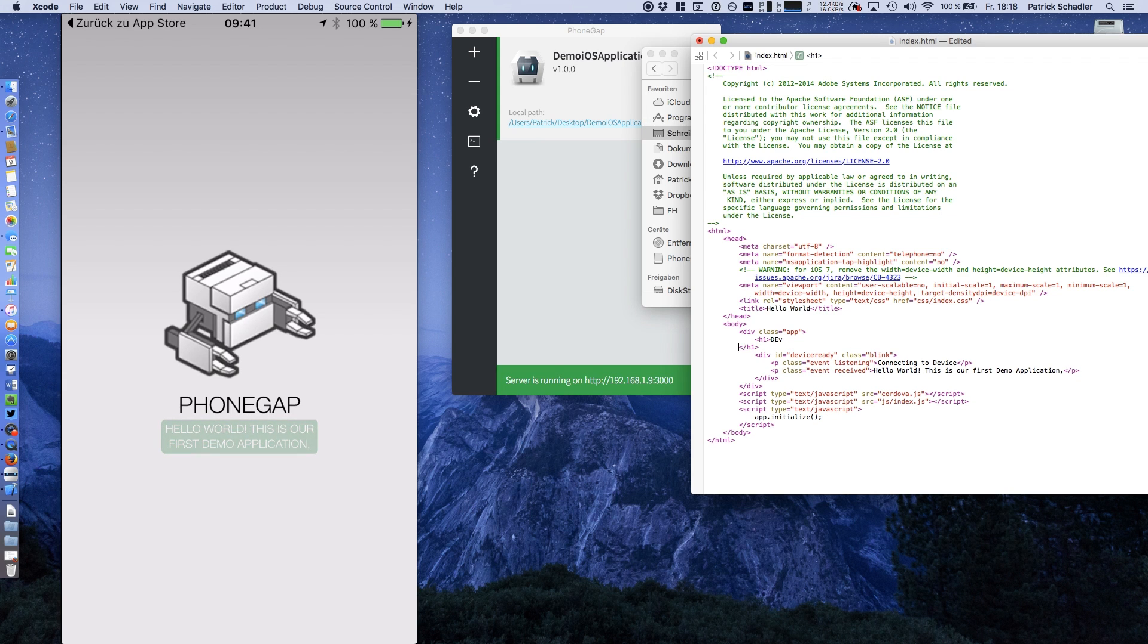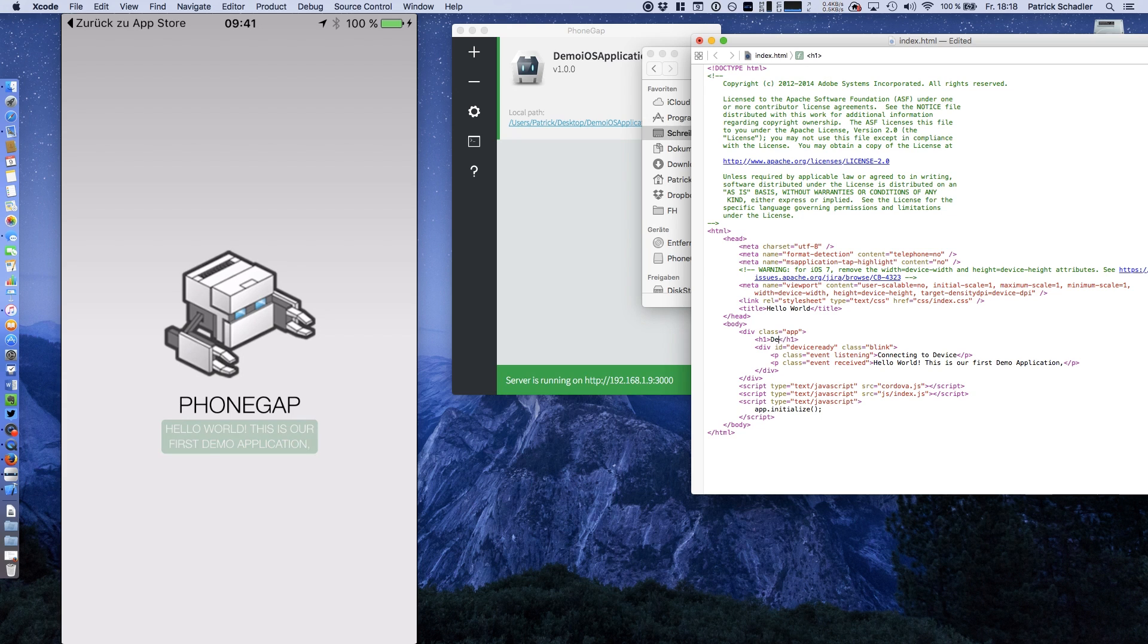We can add a description here. Dev channel rocks. Of course it rocks. Hitting save.